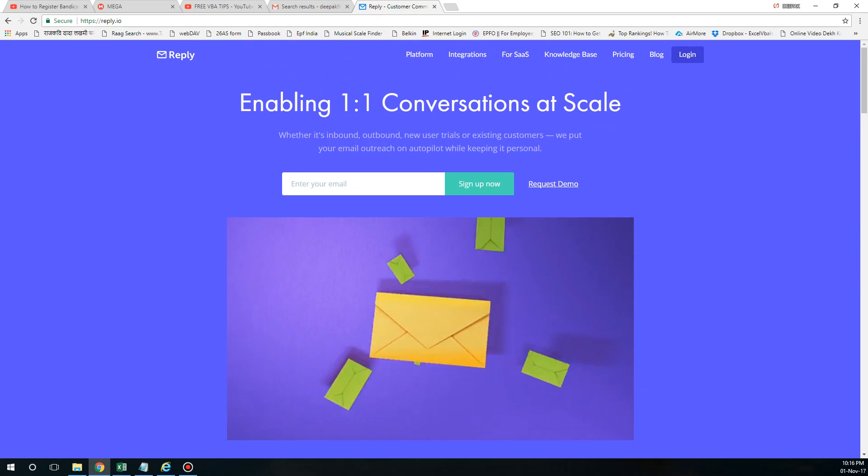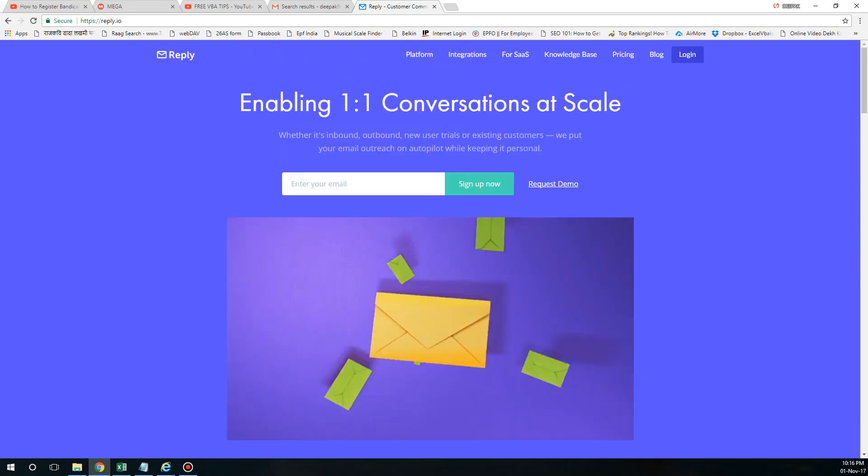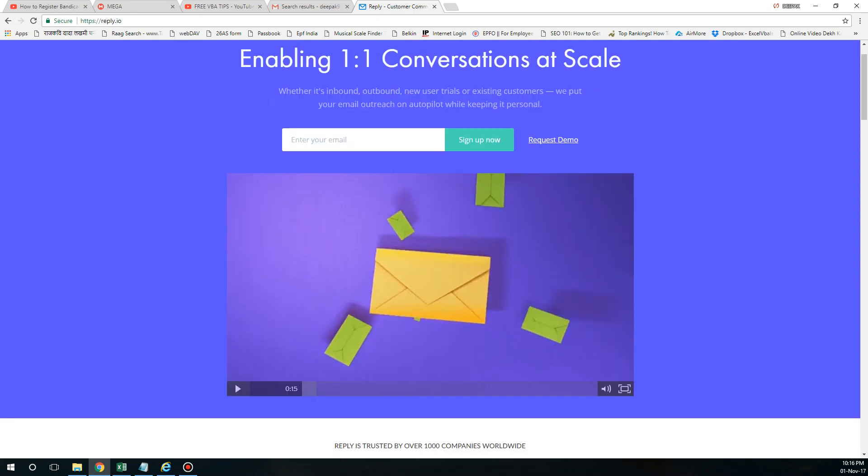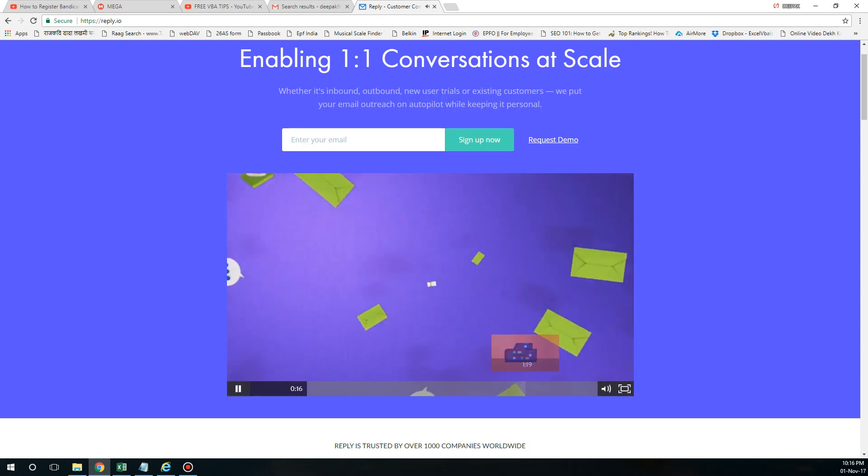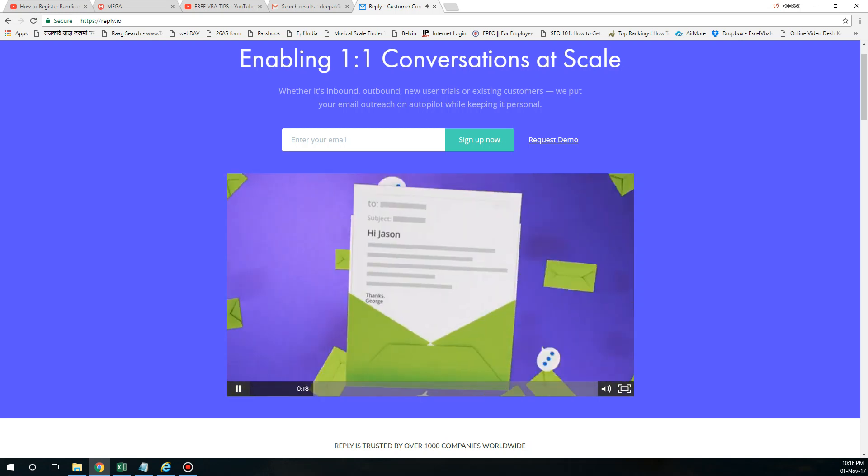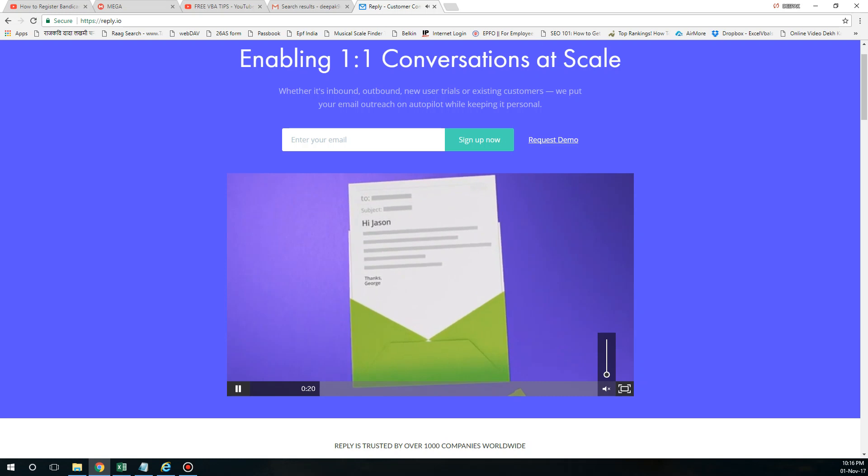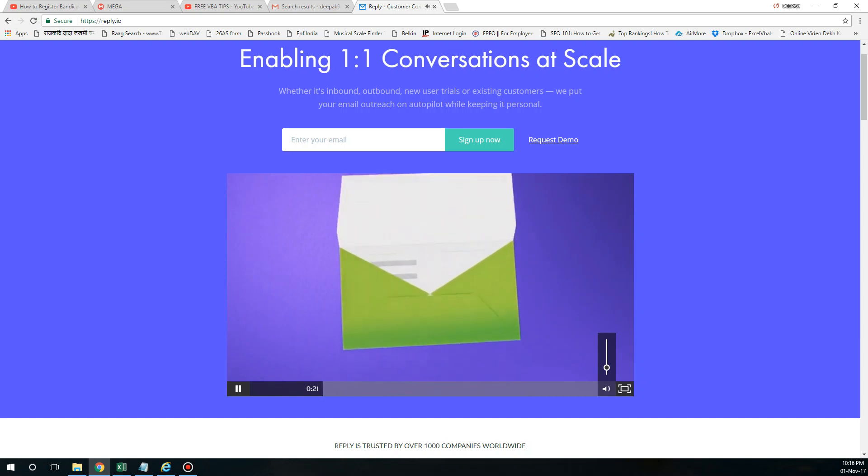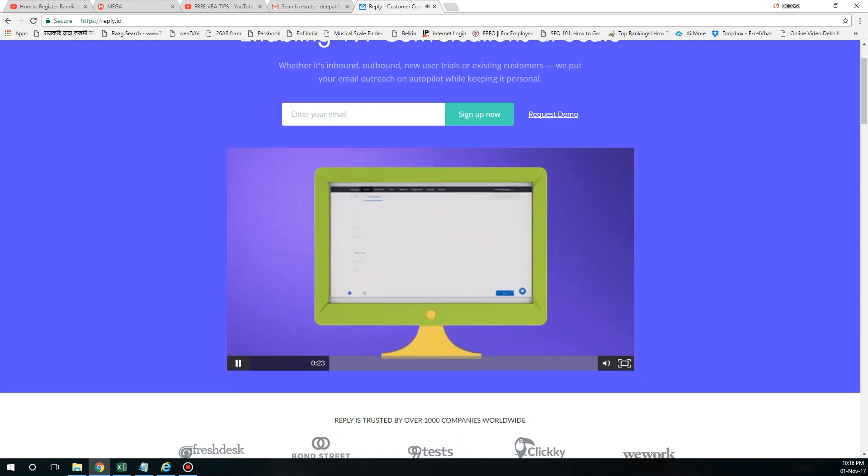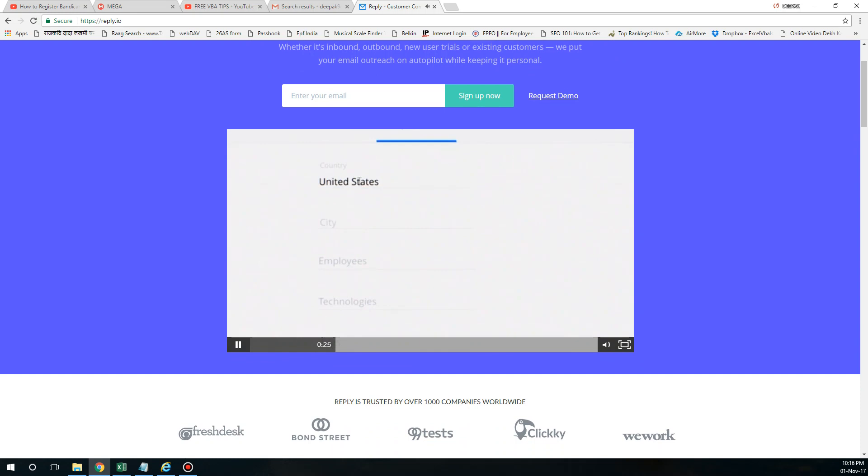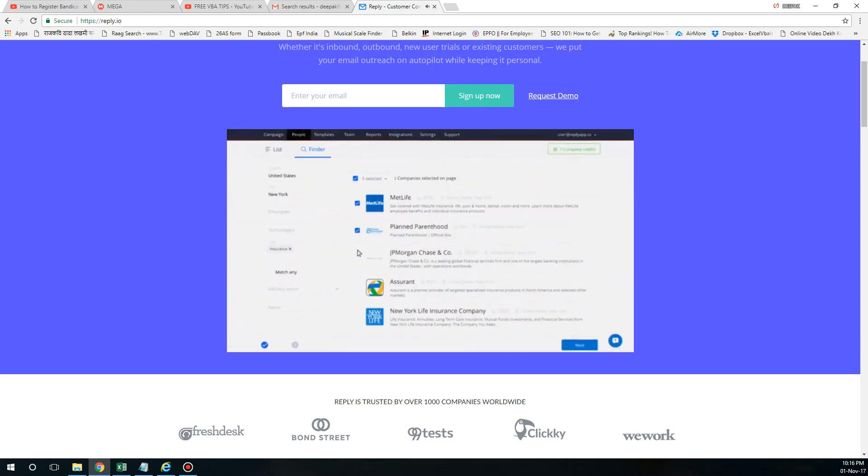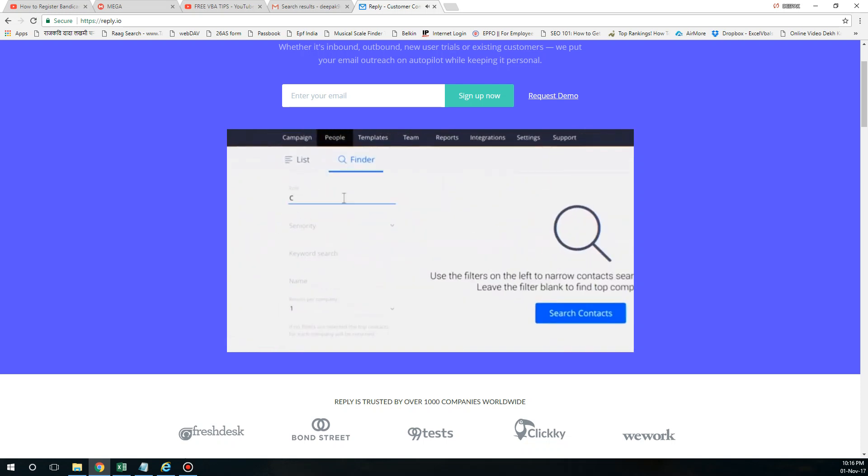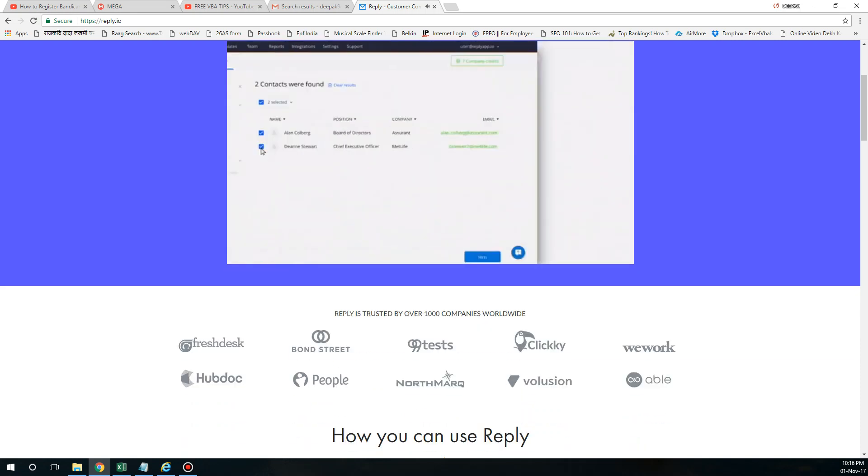Communication, dramatically scaling your outreach capability while keeping it 100. You can just go through this one. Reach campaigns in minutes, use reply's native tool for finding new prospects contact info directly within the platform. I would suggest you just go through this. I'll be mentioning the link in my description.